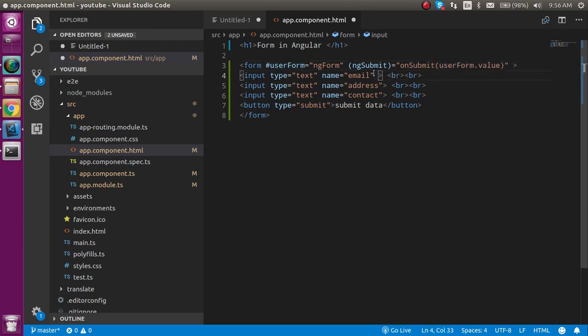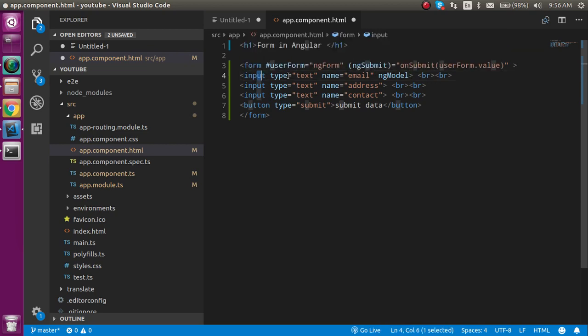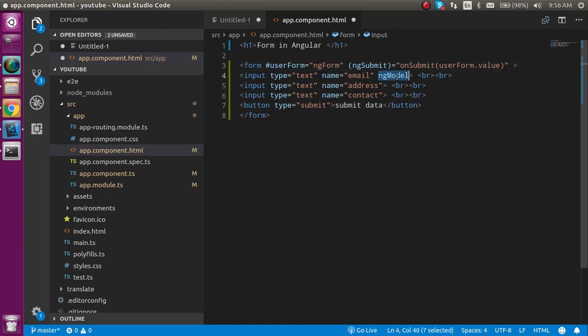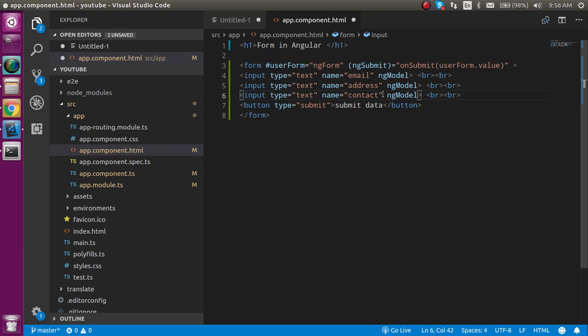And let's keep in mind that with every field we have to use the ngModel also, so that we can associate this field with our form. So use the ngModel with every field. Otherwise you will not be able to get the data in the onSubmit function.